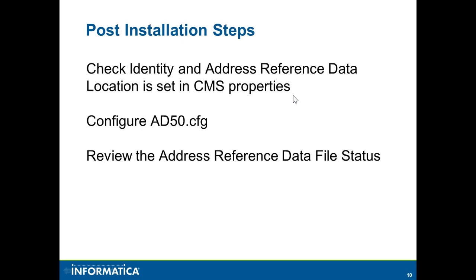Once the installation completes, there are a few steps we need to do. Check that the identity and reference data location is set on the CMS. This is important to run the data quality plans mappings which refer to these reference data from the developer. Configure the ad50.cfg. This is required when you are running the same mappings via Power Center.